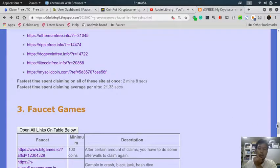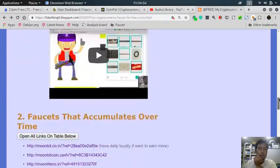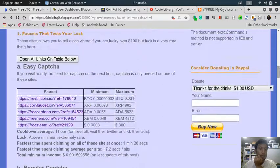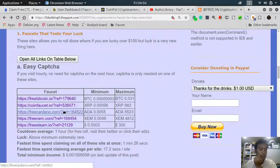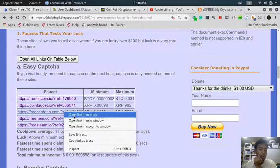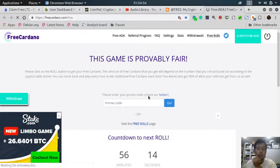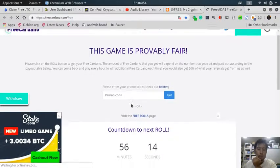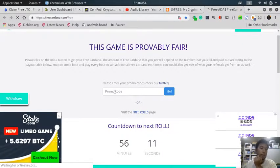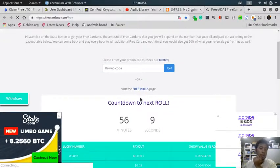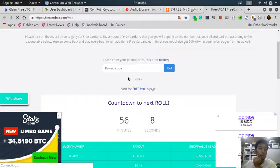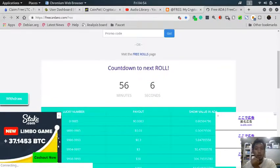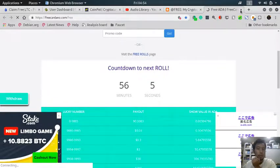I forgot to mention about these ones - these faucets and some others may have promos. You can check their Twitter to find a code that you can roll again, and there are faucets that give promos with free coins or other tasks.